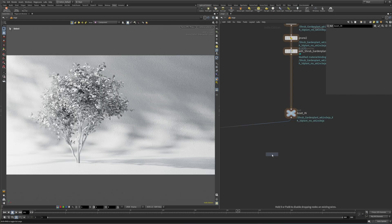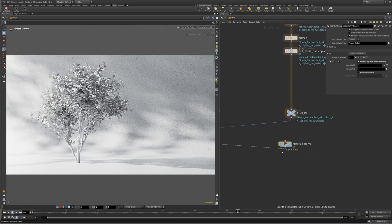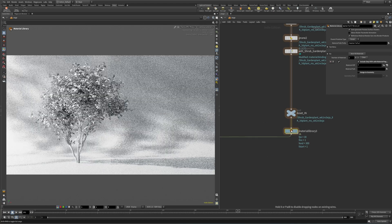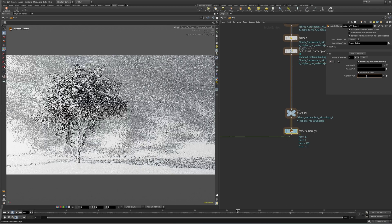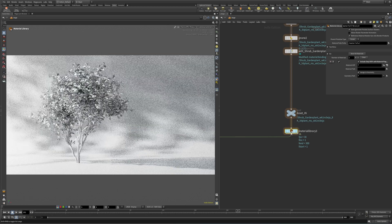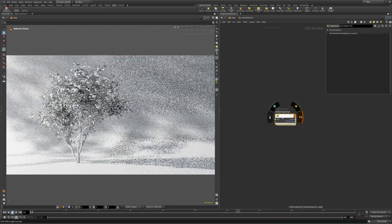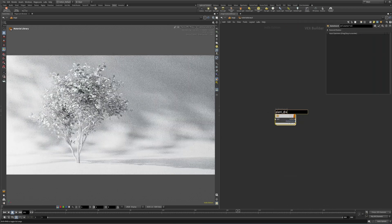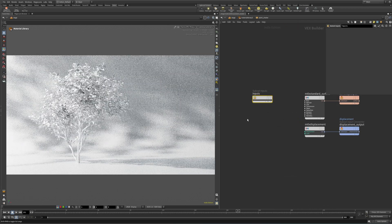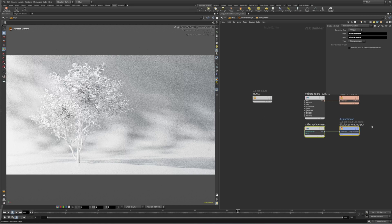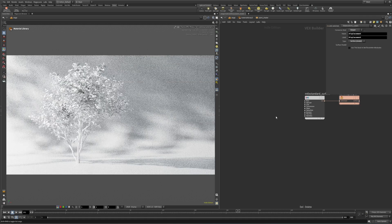To start, make sure your asset geometry is loaded into Solaris using SOB import for the FBX, or load the USD assets directly from disk. Drop down a material library node and dive inside. Next, create a USD MaterialX Builder subnet. In here we can delete the displacement since it's not really needed.